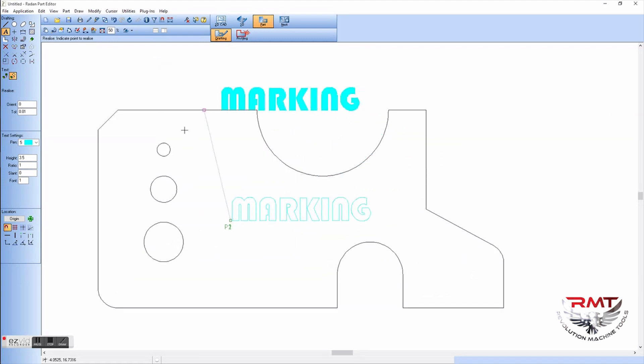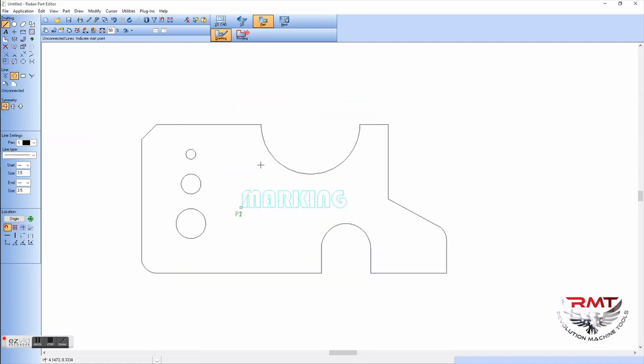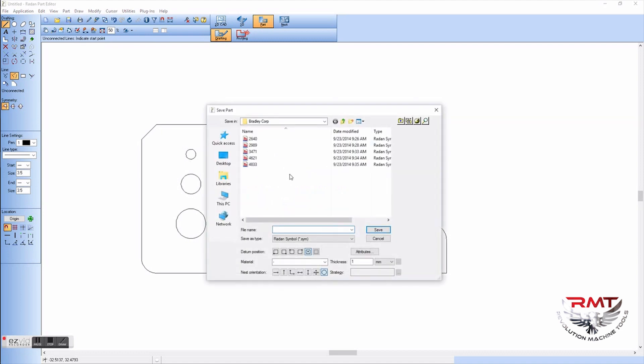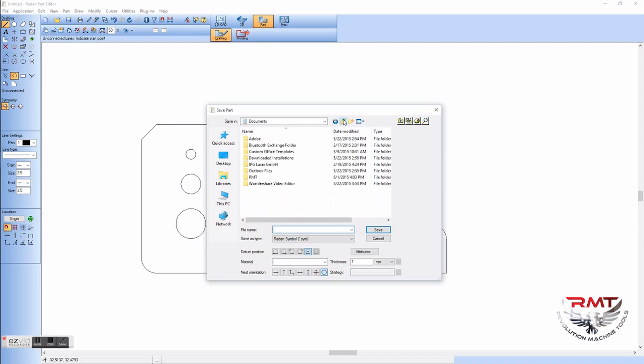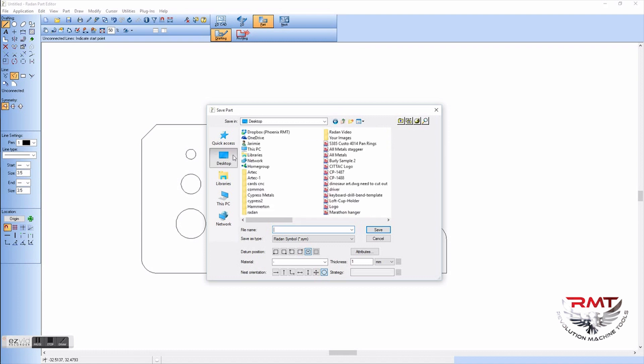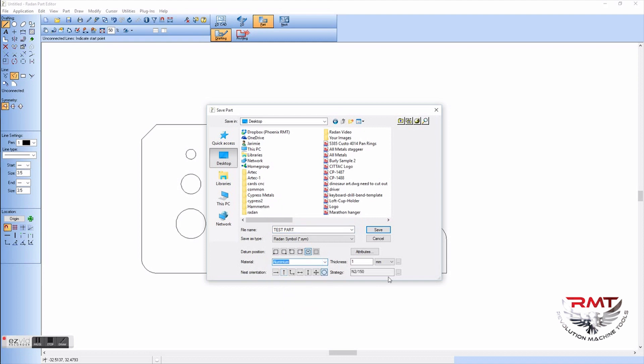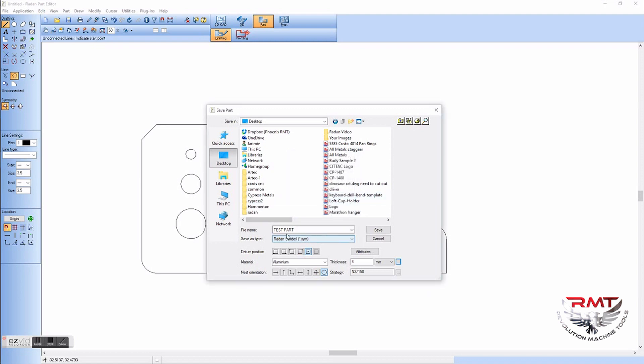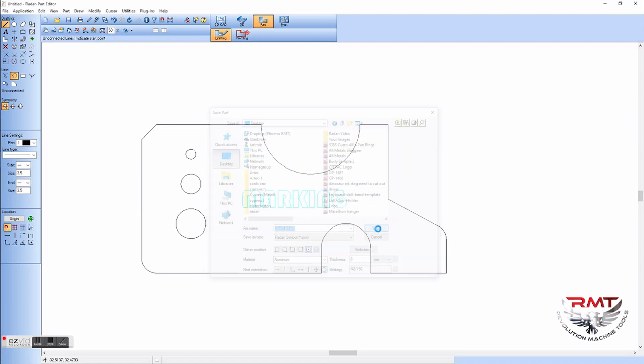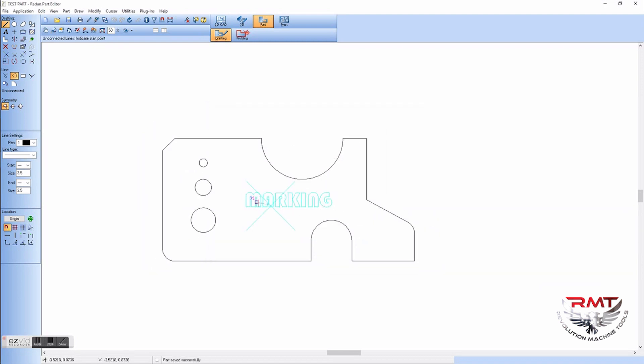So now it's released in the drawing. Now I'm going to go ahead and just save this as a test part or something like that. Go and select the material I want it to be, select aluminum six millimeters, save.